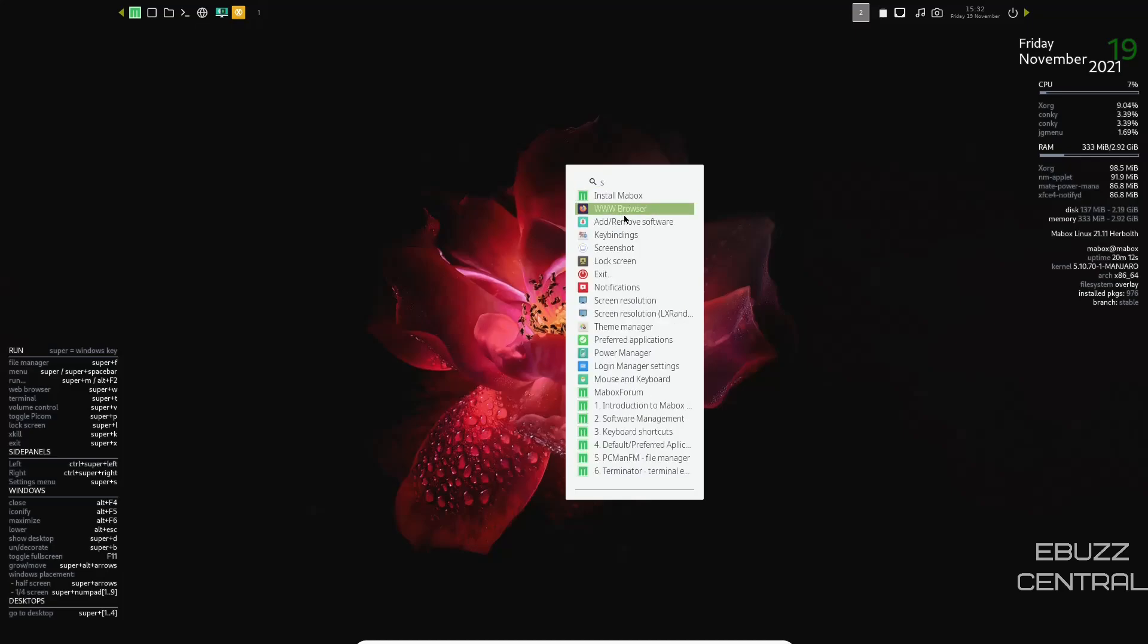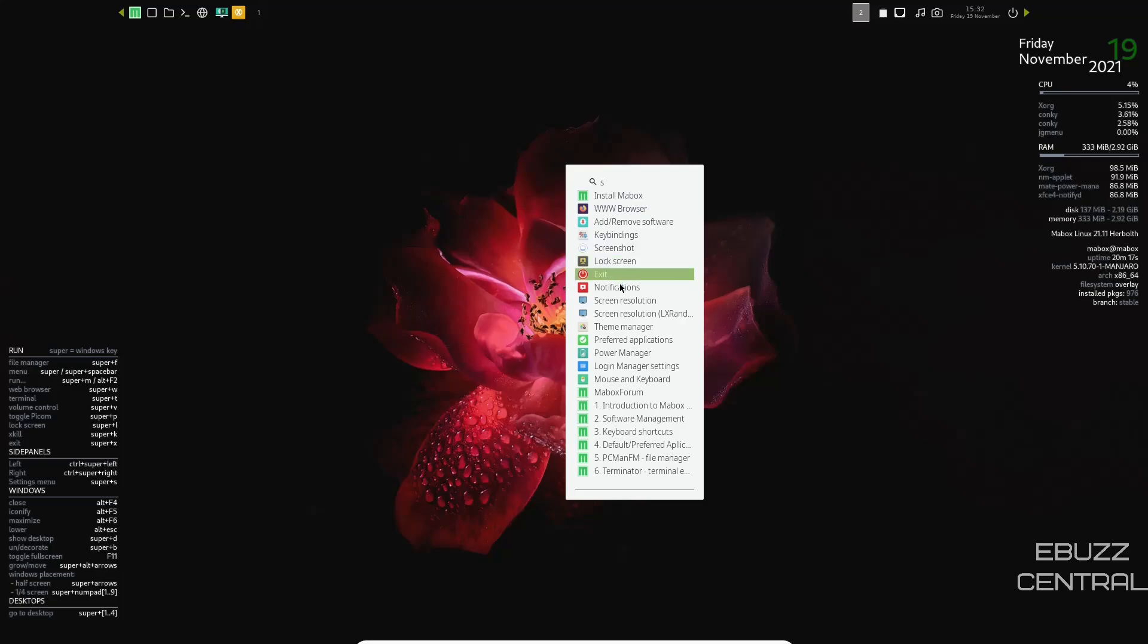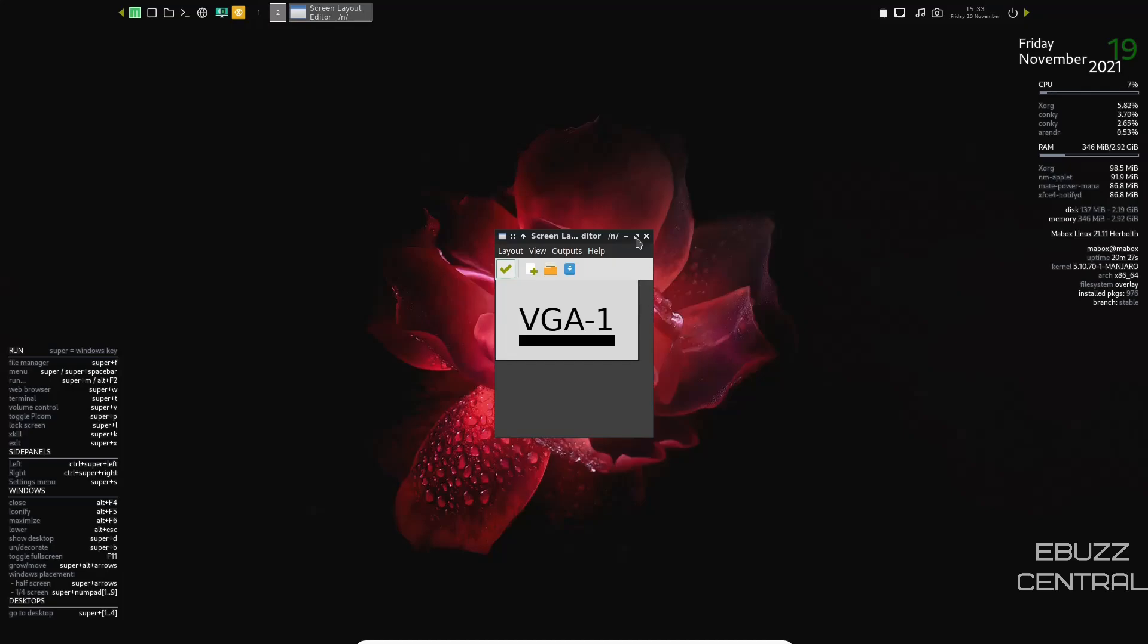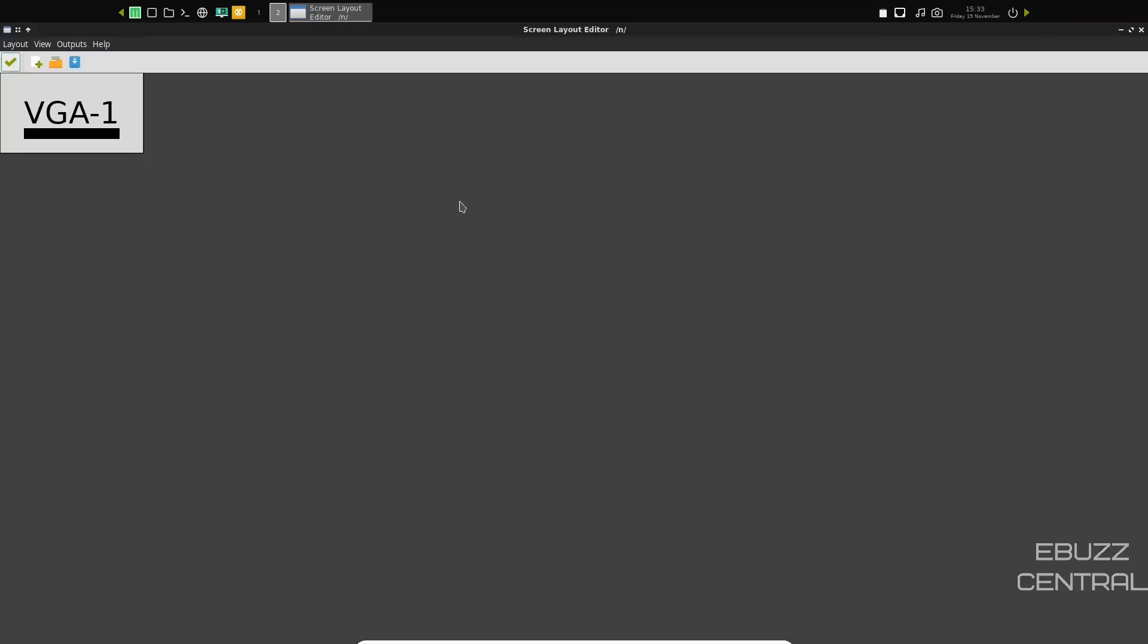Then you got your browser, add and remove software, key bindings, screenshot, lock screen, exit, screen notifications, adjusting your screen resolution. When you click on screen resolution, it'll bring up this little box.